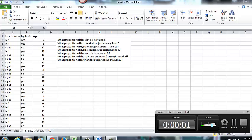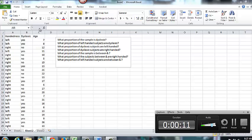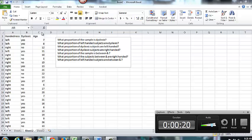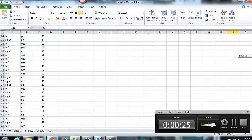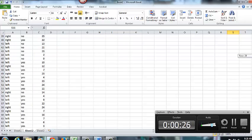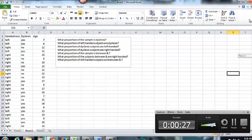This video will walk us through a little bit more practice with using pivot tables to perform an analysis, and also how to create a pivot table with ranges that are going to be involved. So we have here information about whether or not a subject is right or left handed, whether or not they are dyslexic and their ages, and we have information on, it looks like 62 subjects from our sample.